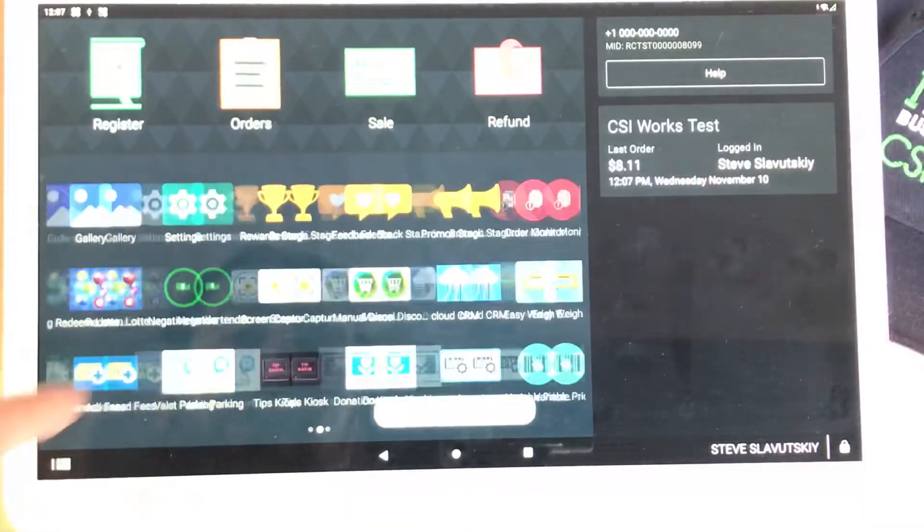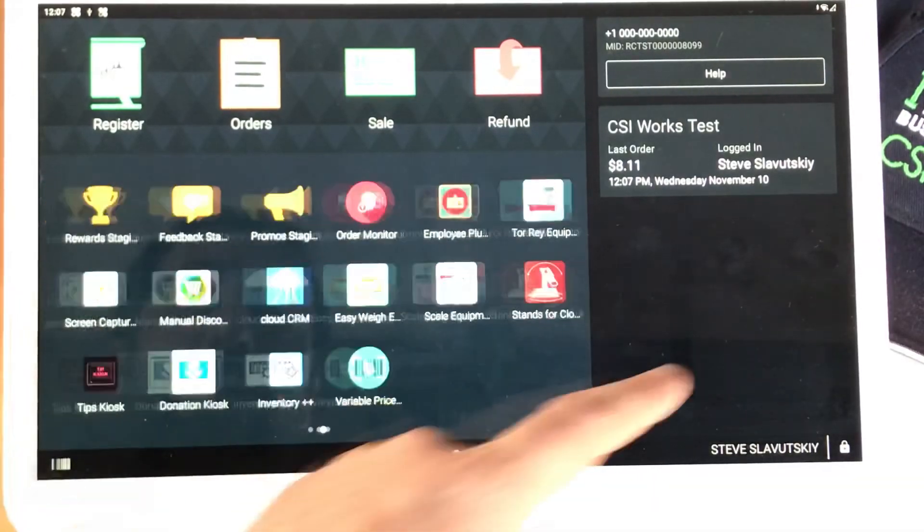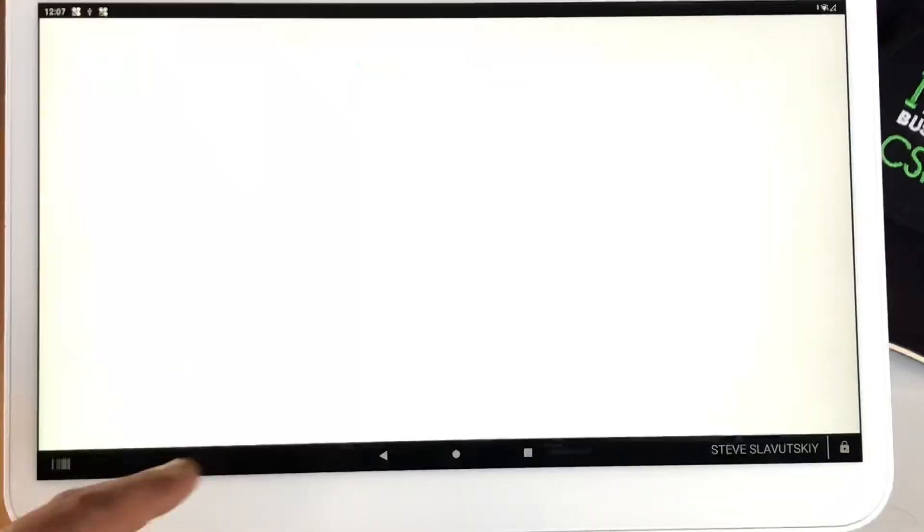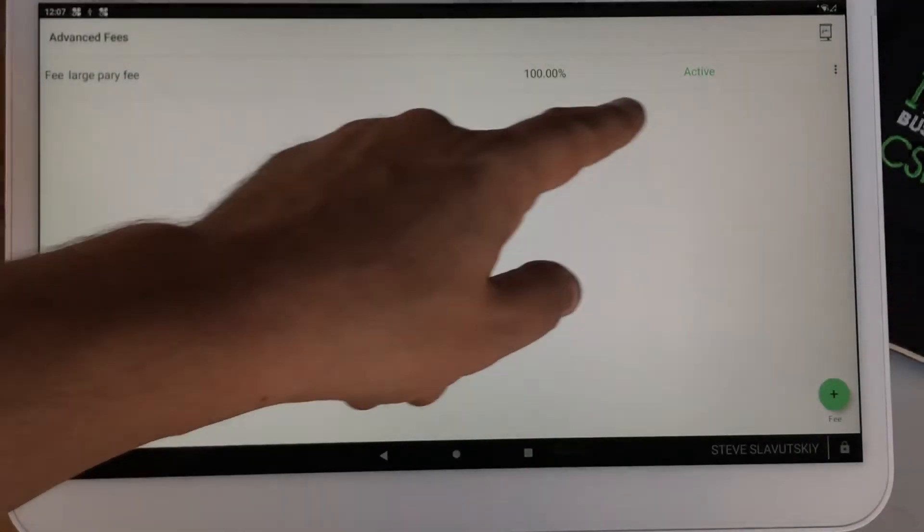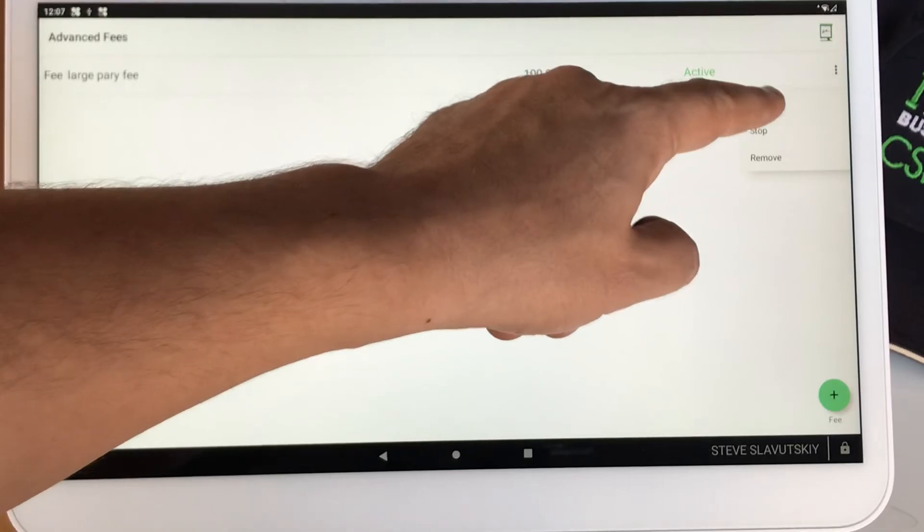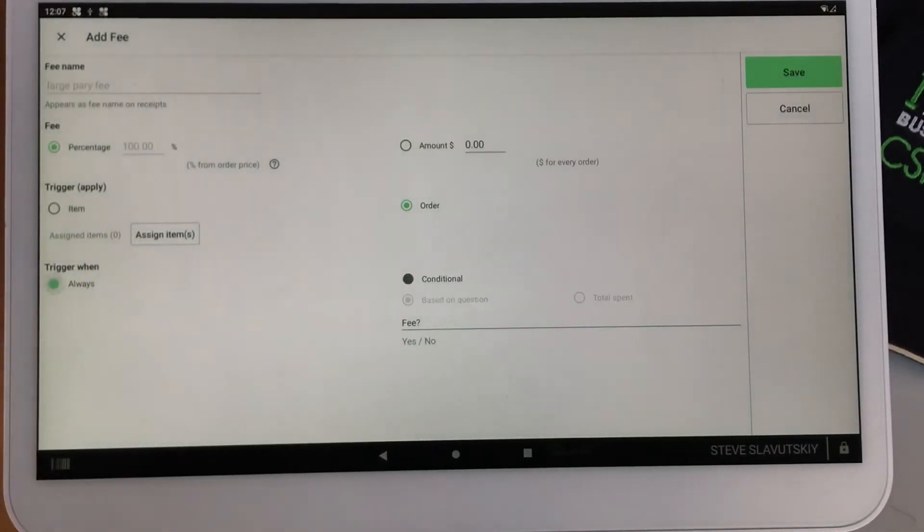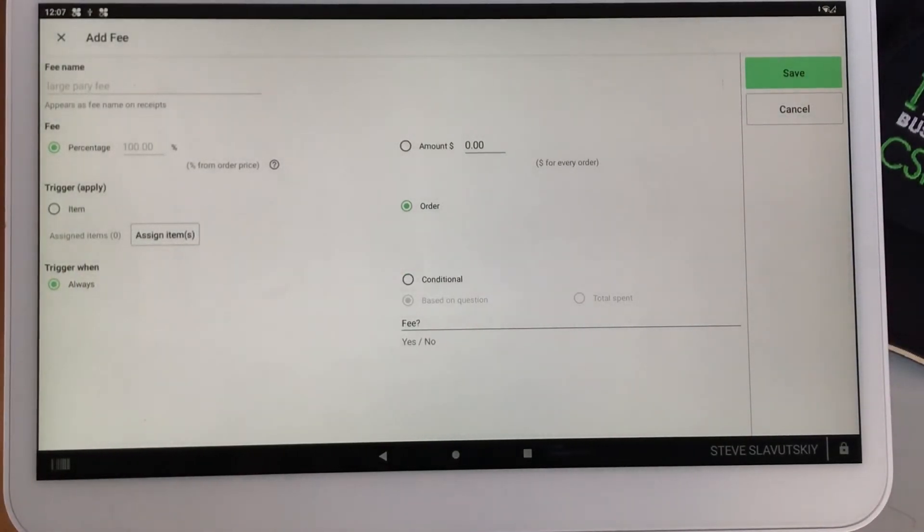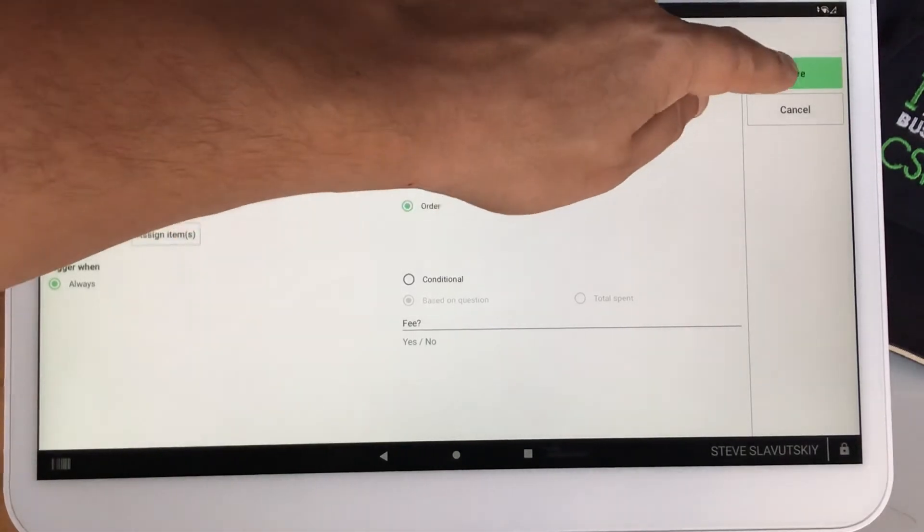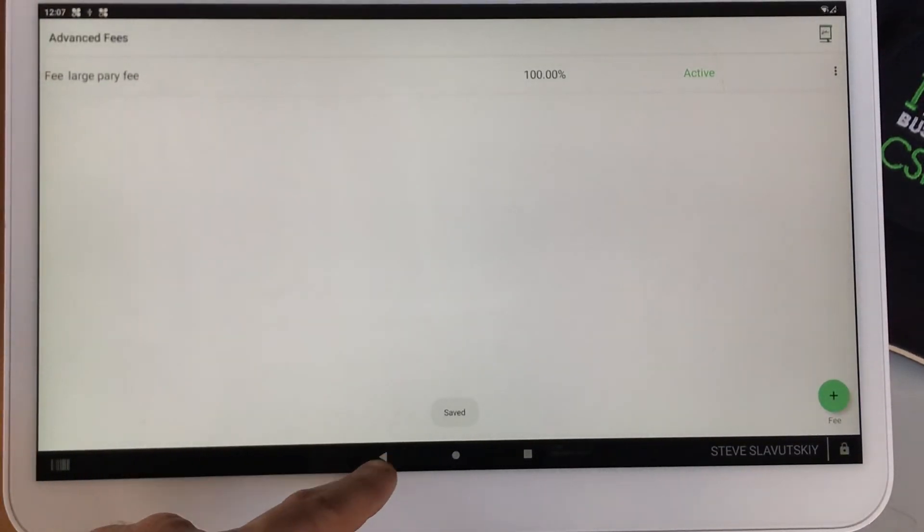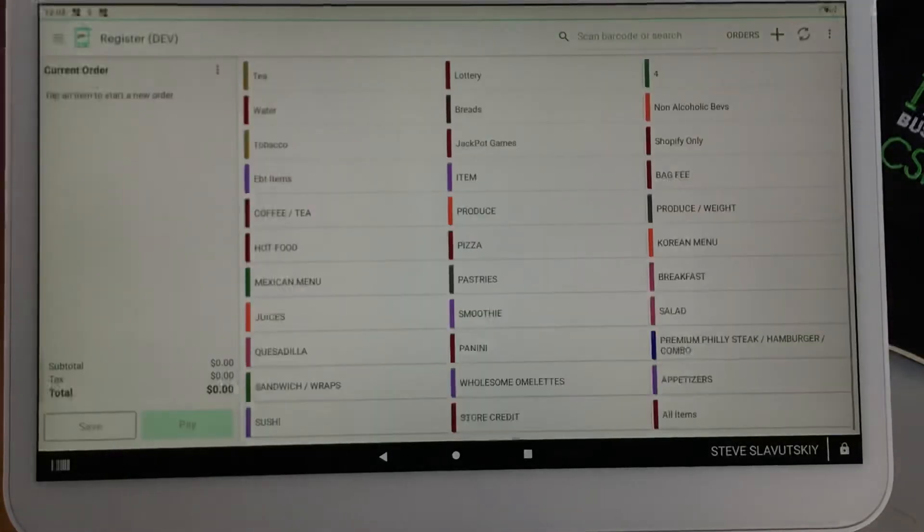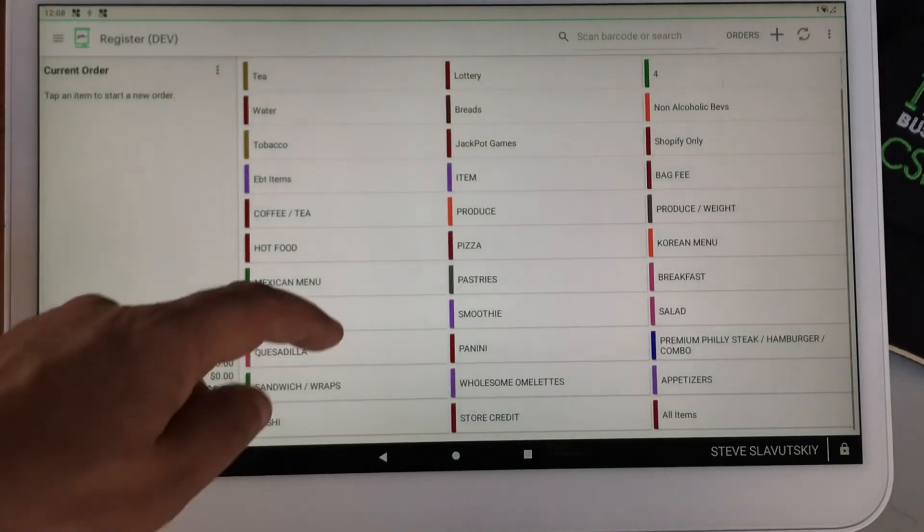Another way to set it up with the advanced fees is instead of the question, you can have it on always. Now it says always. I'm going to go ahead and save, and close the app, and there's the new order.